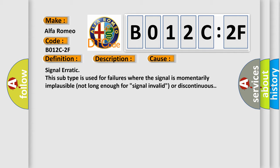This diagnostic error occurs most often in these cases: signal erratic. This subtype is used for failures where the signal is momentarily implausible, not long enough for signal invalid or discontinuous.